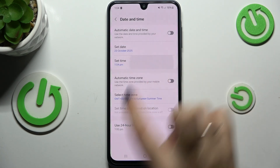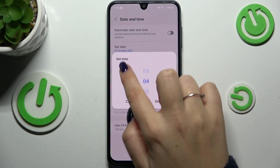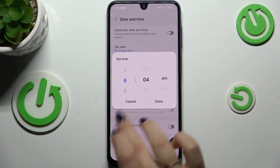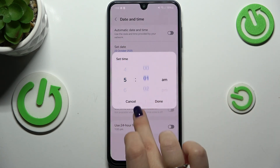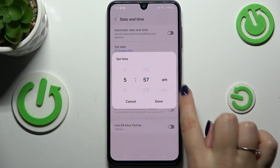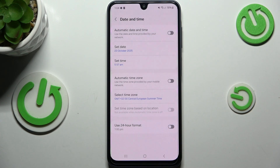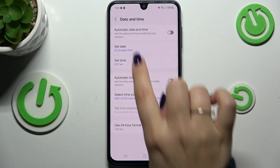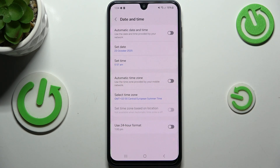For example, select a date and tap on Done. The same situation with the time — just by swiping, set the time you want to apply and it should be immediately applied.